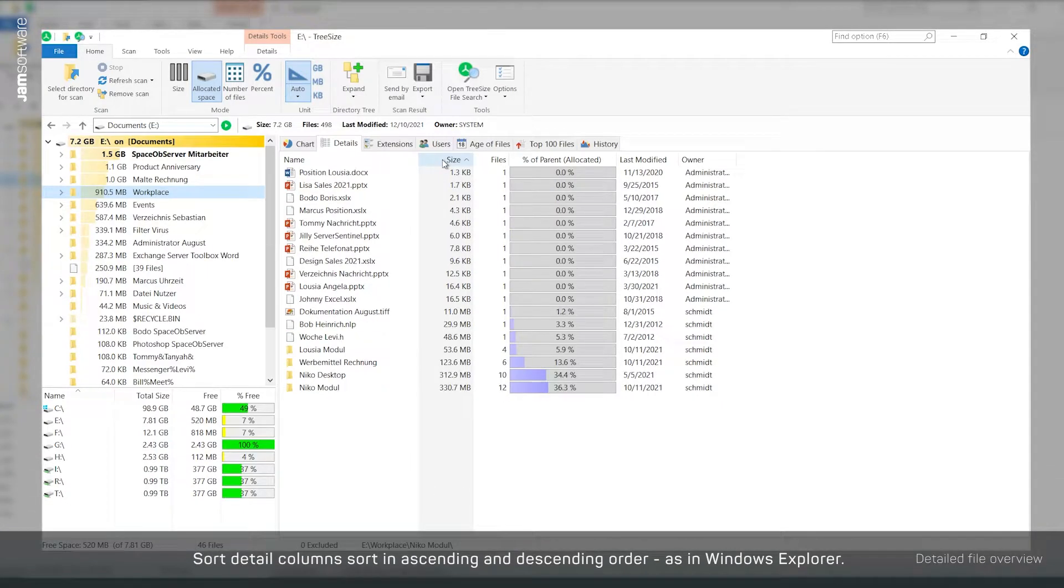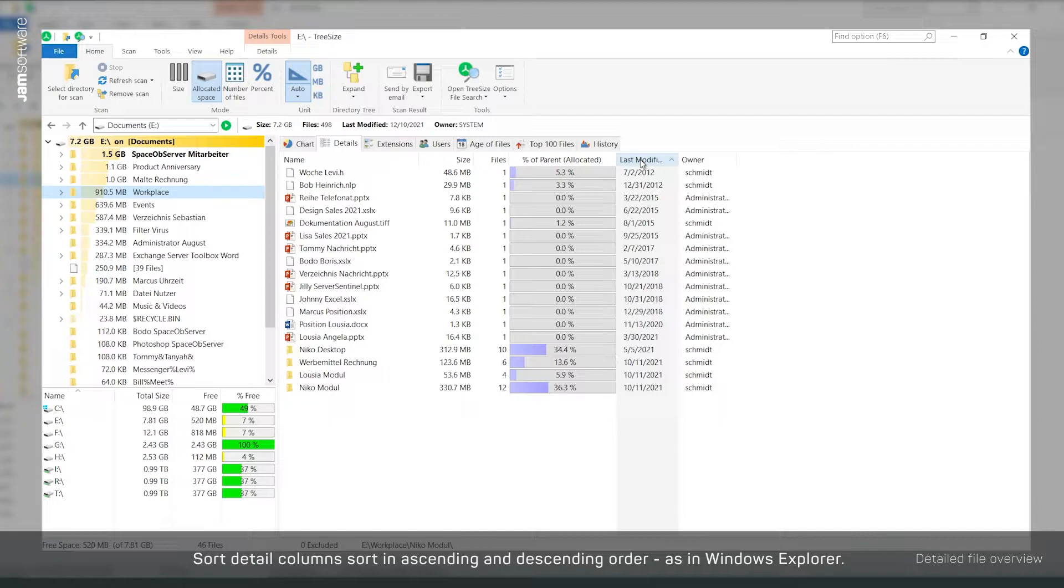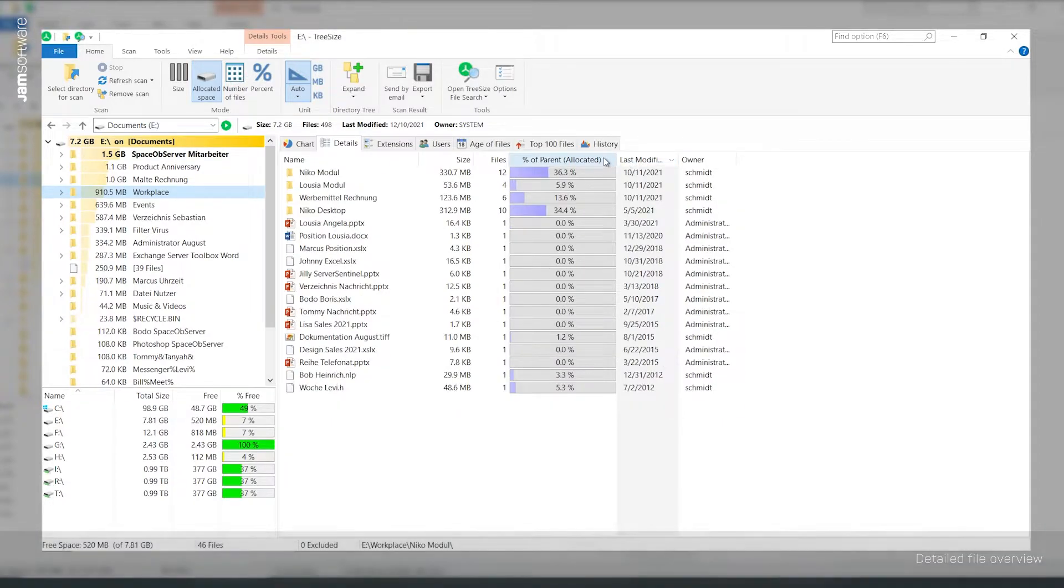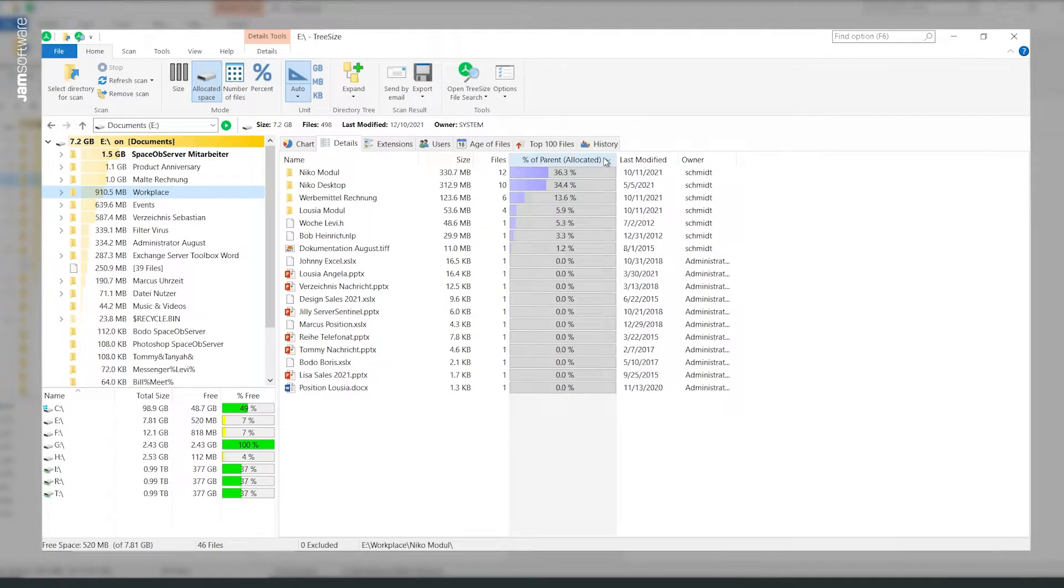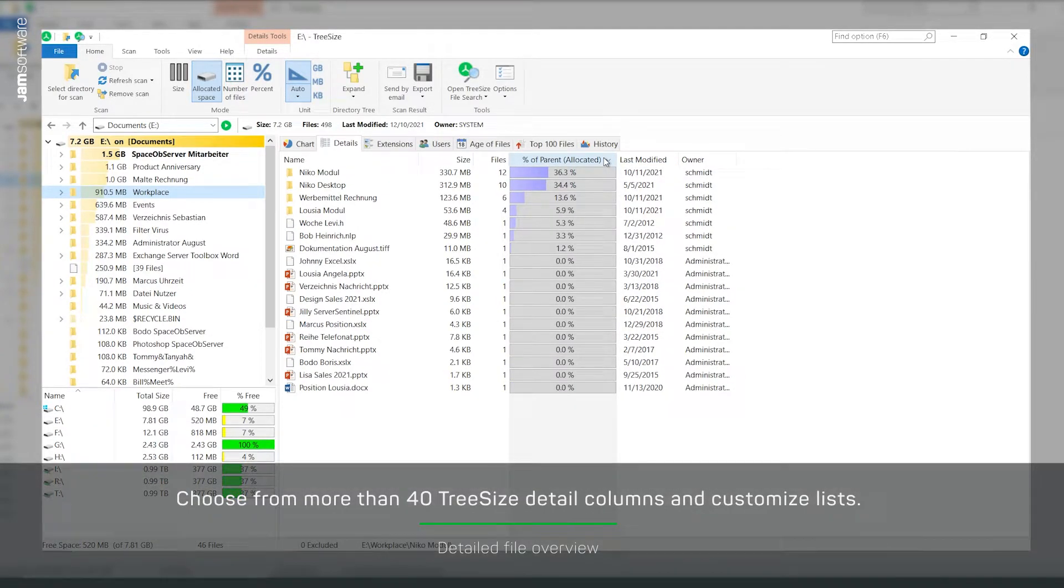In addition to the familiar columns, such as file size or the date of the last change, TreeSize offers more than 40 different additional information types.